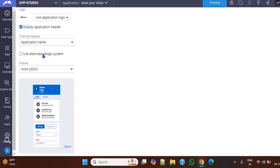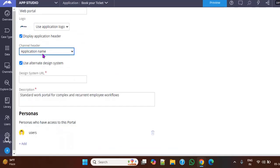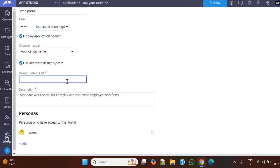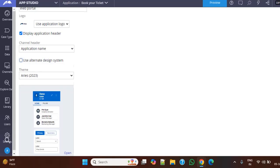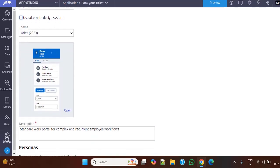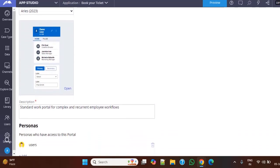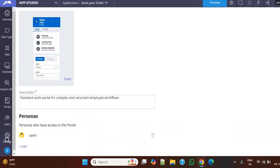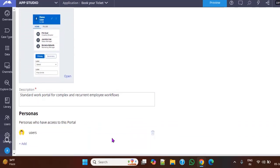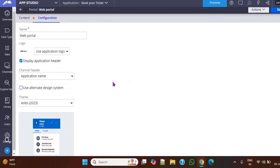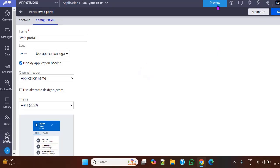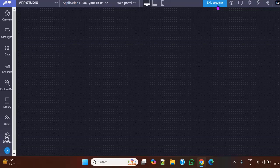And if you want to use alternate design system, like you have some other design system URL, you can specify that URL. Or else, I just go with the theme over here. And if you scroll down, you can have different personas as well, and you can add the personas here, like who you need to give the access for this. And you can see this application header now I have given yes, and if I click preview...